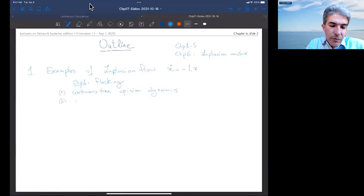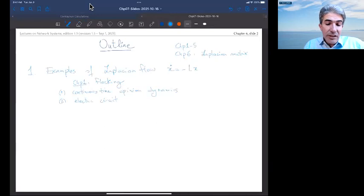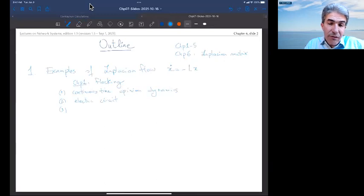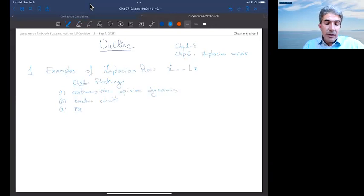A second example comes from an electric circuit, which shows how naturally asymmetric Laplacians arise even if the graph you start with is symmetric. Finally, I will look at one or two examples of PDEs — the Laplacian PDE, the Laplacian operator in the heat PDE — and we will see where the name Laplacian comes from.